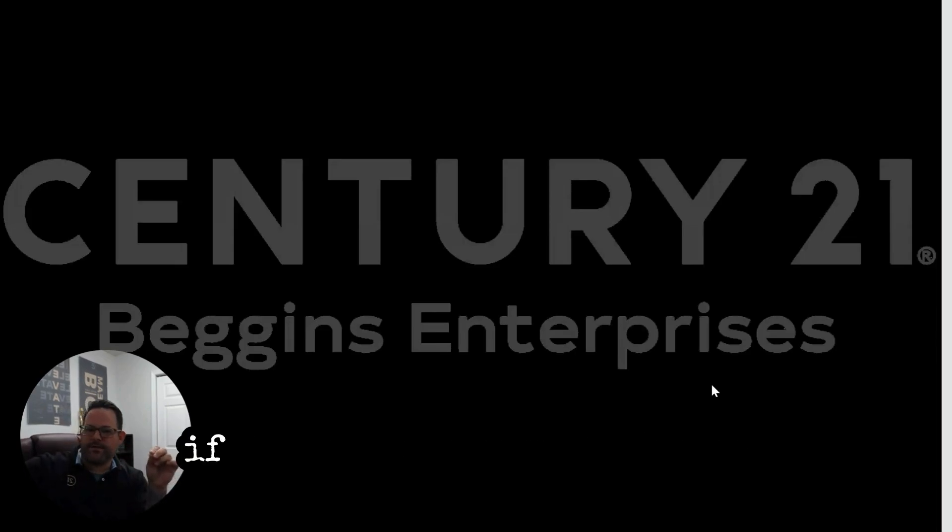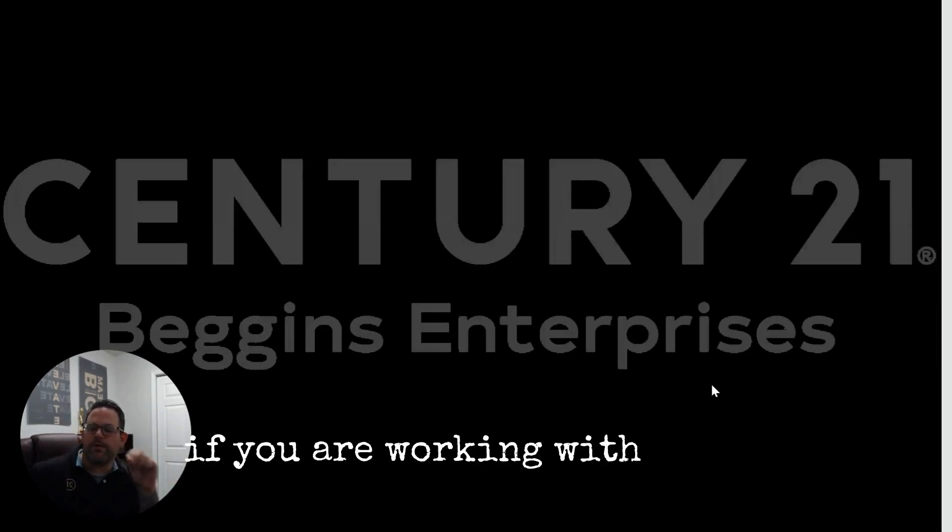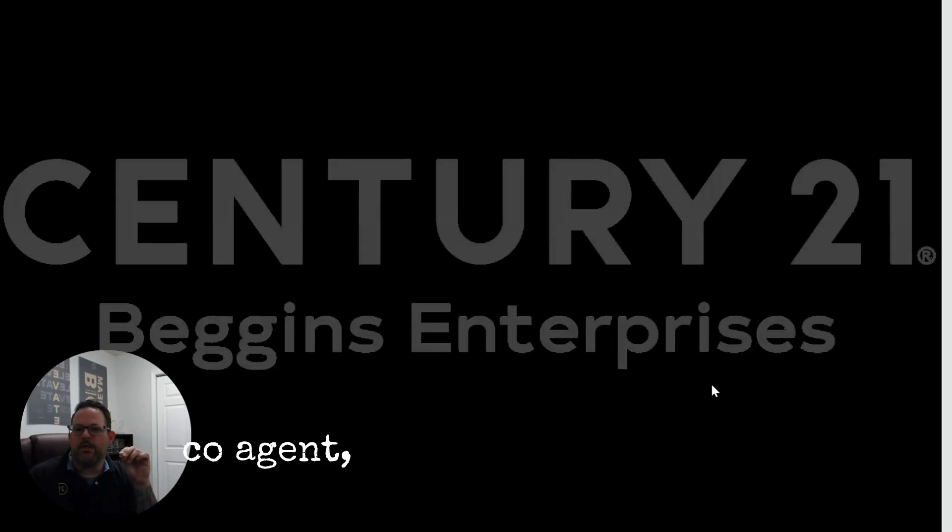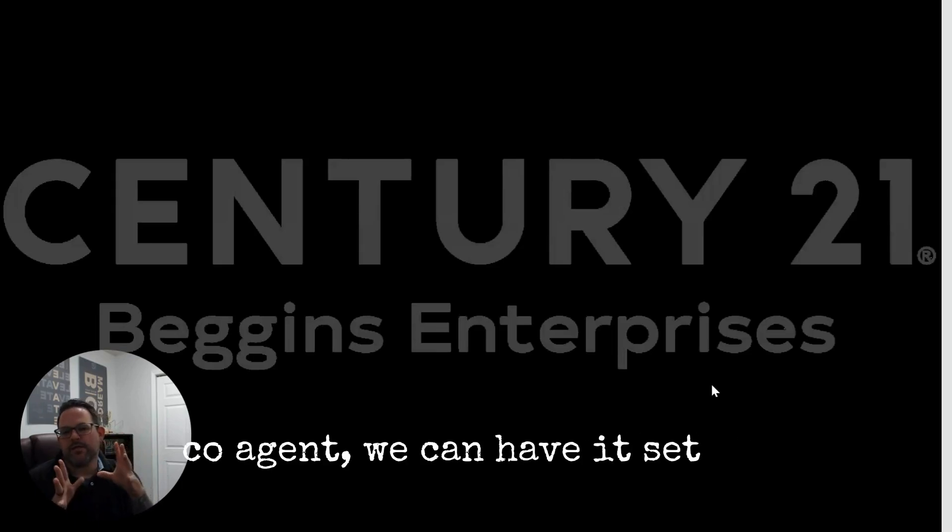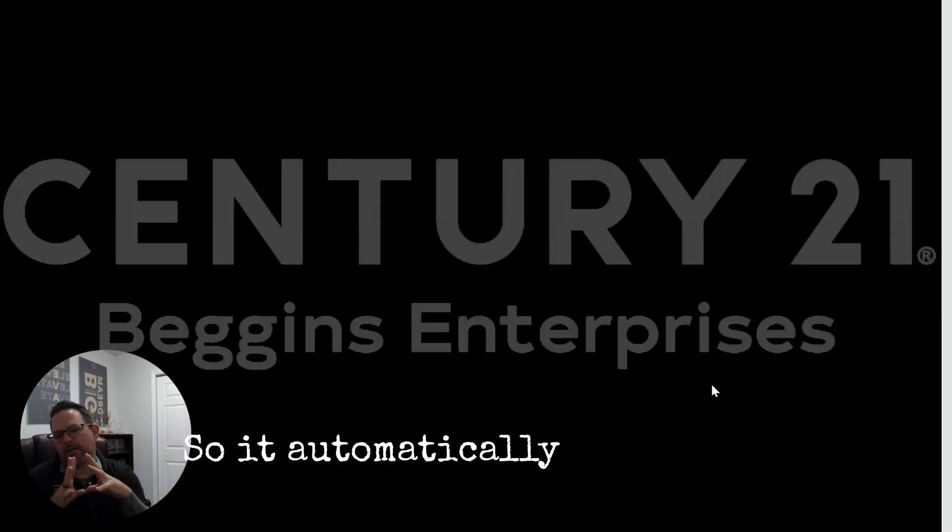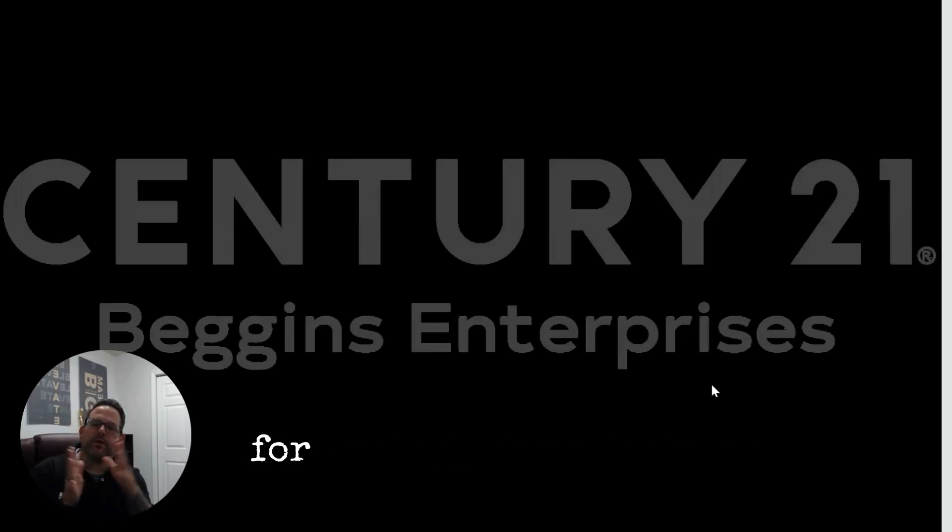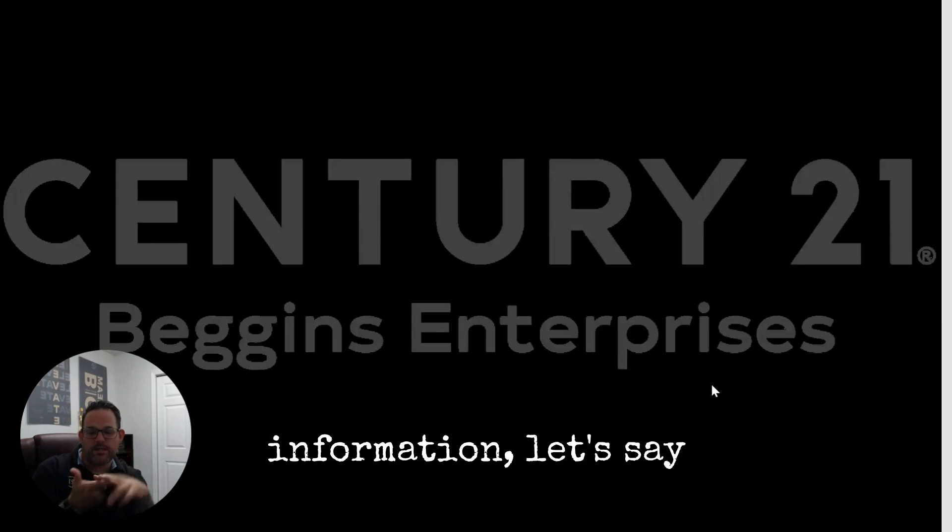If you're working with a team or with that co-agent, we can have it set up so it automatically generates the marketing projects for you with all of that information, including the team or the co-agent.